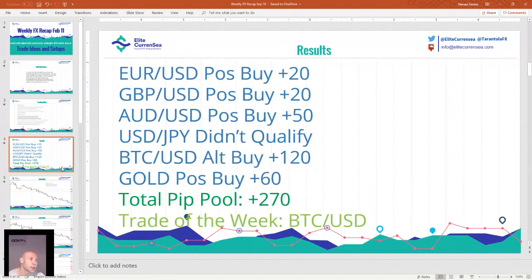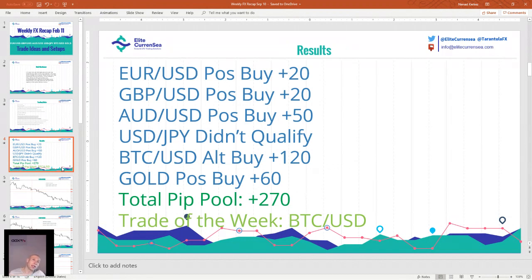These are results for the previous week: euro dollar 20 pips, pound dollar 20 pips, Australian dollar 50 pips, dollar yen didn't qualify, bitcoin dollar alternative buy was good for 120 pips, gold was good for 60 pips — total pip pool was 270. Trade of the week was the bitcoin dollar. These are hypothetical results — the maximum available number of pips you could have made with the setup.